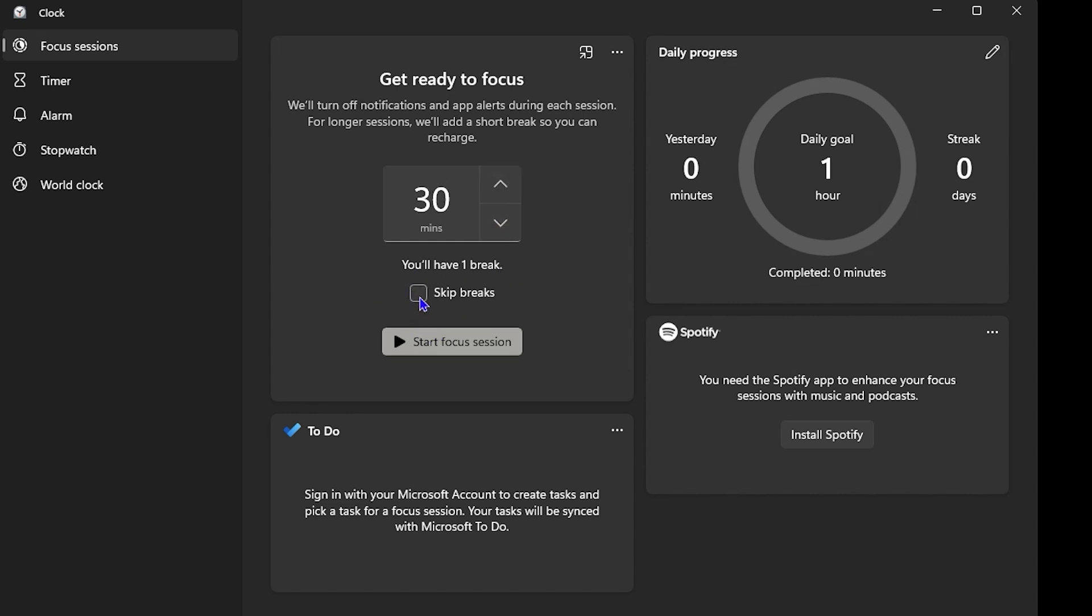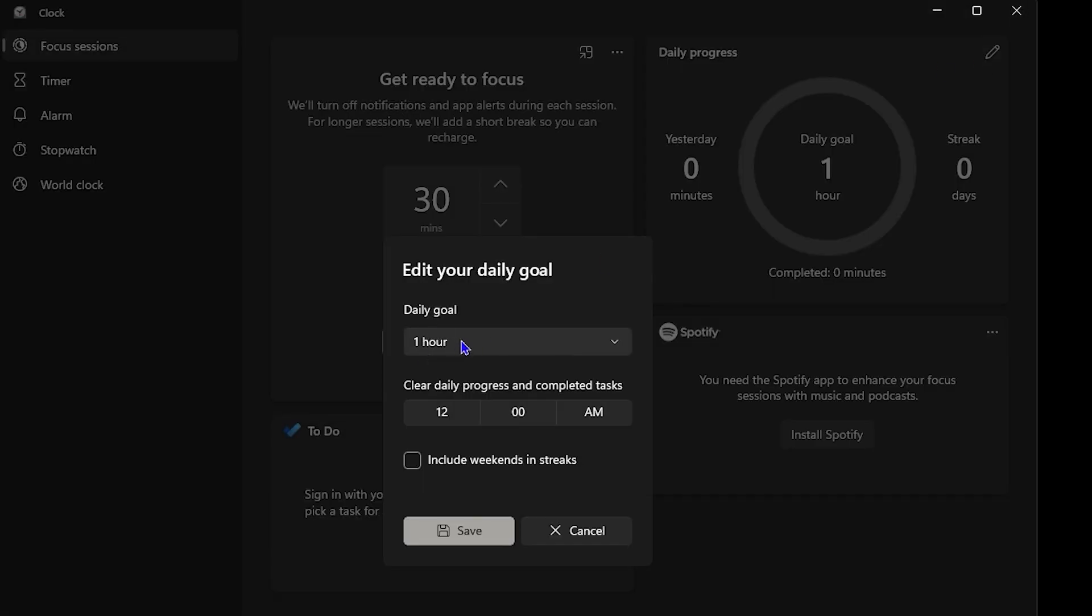On the right-hand side you can also manage your daily progress. Click this pencil icon and from here you can set your daily goal—for example, one hour—and the time that you want to start it. If you want to include weekends as well, then go ahead and click on Save.